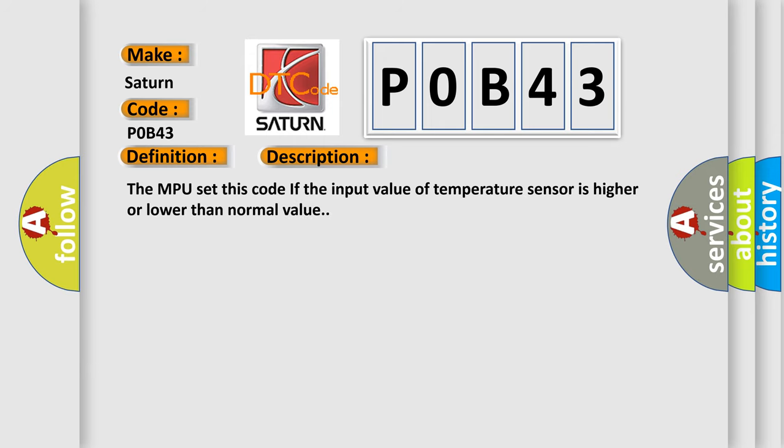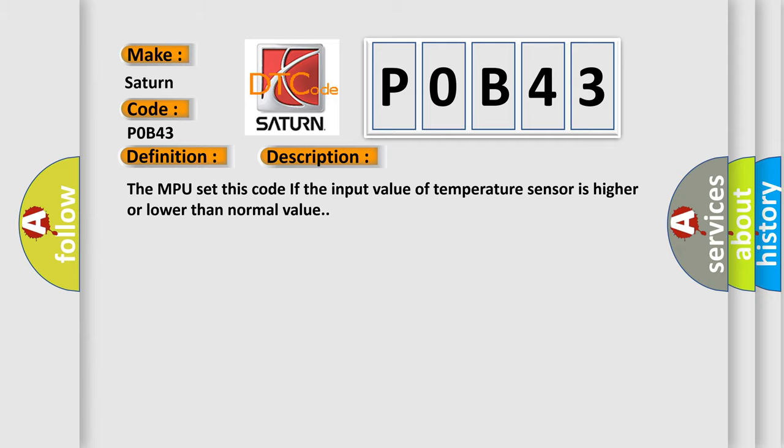The MPU sets this code if the input value of temperature sensor is higher or lower than normal value. This diagnostic error occurs most often in these cases: Faulty MPU.